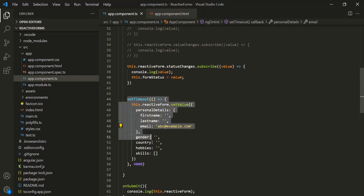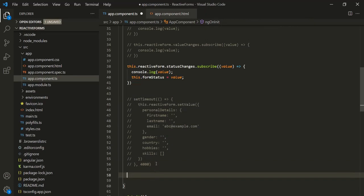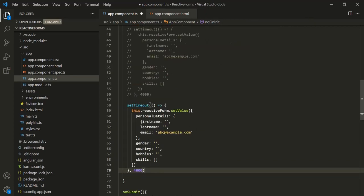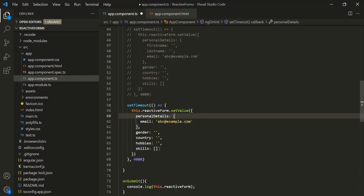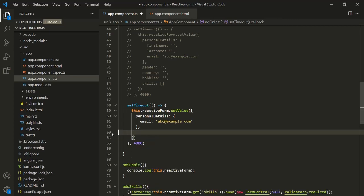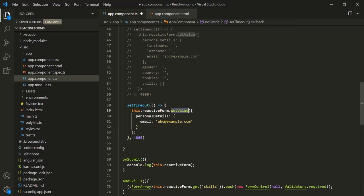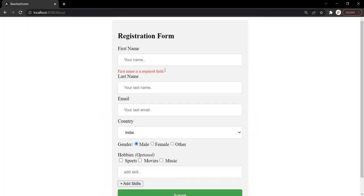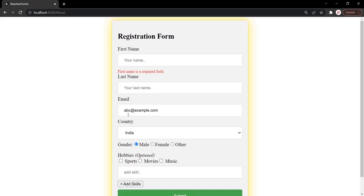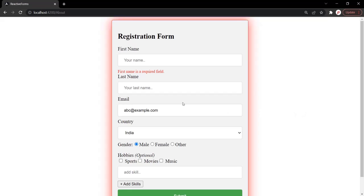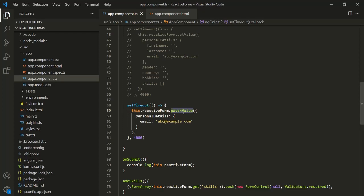Let's see that. I will comment out the previous code and paste it below. From here, let's remove all those form controls for which we do not want to set any value — we don't want to set values for first name, last name, or the other fields, so I'll remove them. And here, instead of setValue, let's use patchValue. Let's save and go to the web page. After 4 seconds, you will notice that abc@example.com is still set for the email control — but this time using patchValue, where we only need to specify the form control for which we want to set a value.